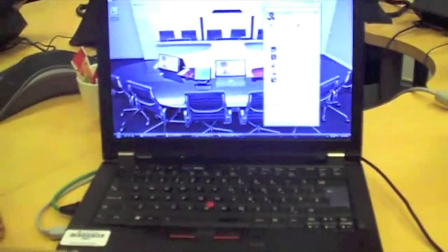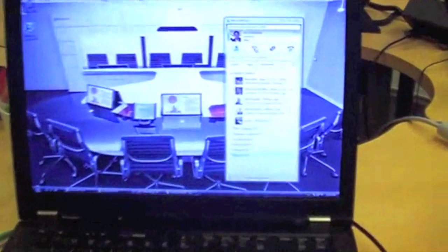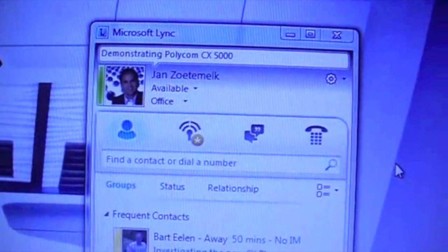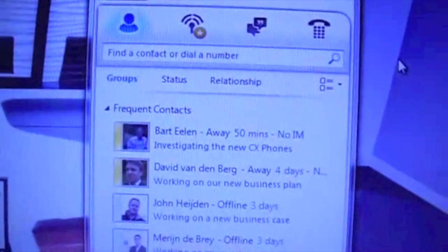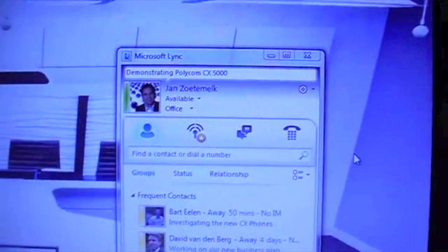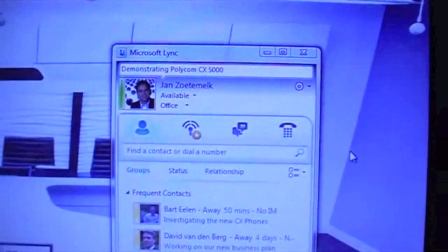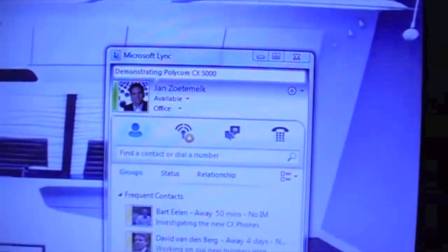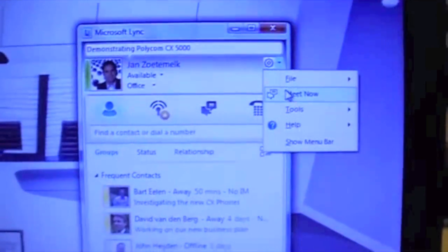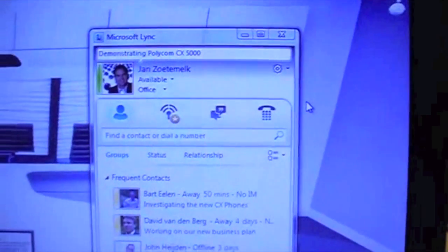Here we have a laptop which is running a LINK 2010 client. We see Jan who is logged in as the client, and a couple of users as contact persons. In the LINK client you are able to start a group conversation by selecting Meet Now.